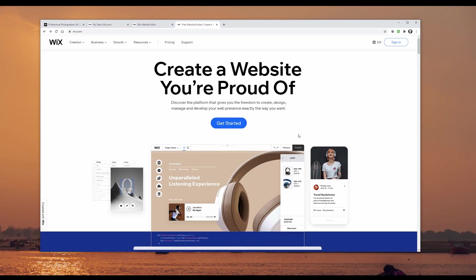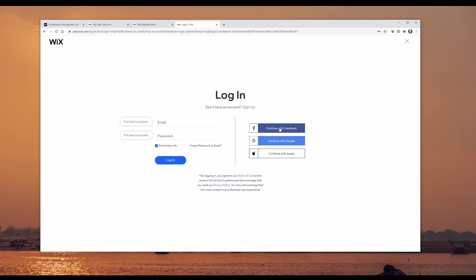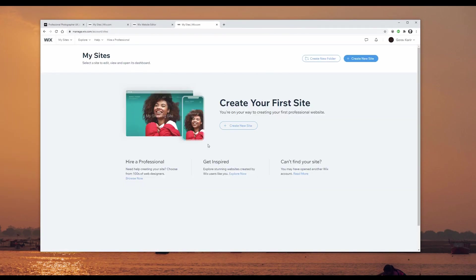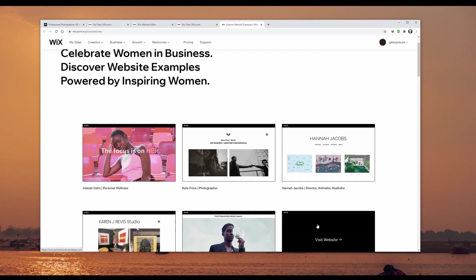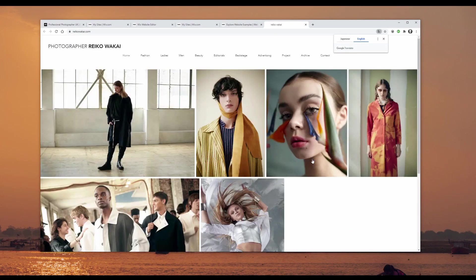Now let's see how you can create your own first website. If you type wix.com into a web browser it will bring you to the home page. Click get started and continue — just to let you know this page may look different in the future. To get a taste of what's possible, you can click get inspired and explore other people's sample websites.